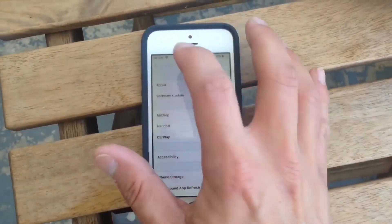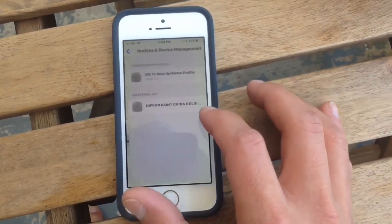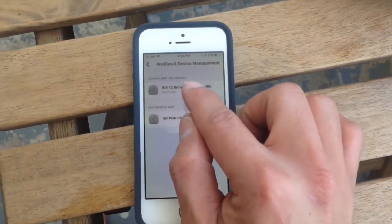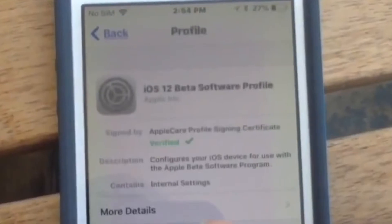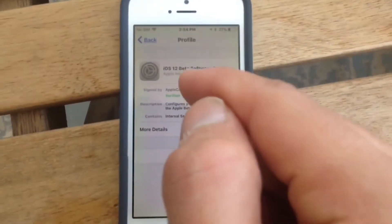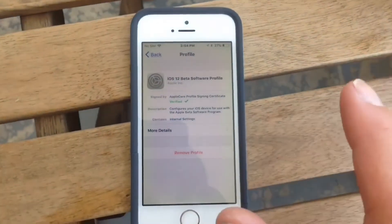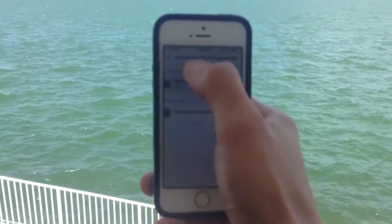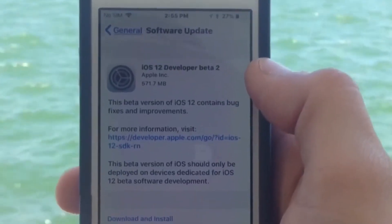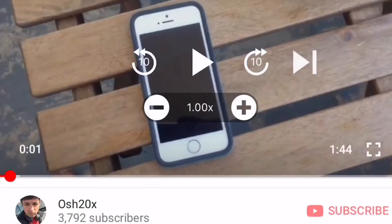Today I'm gonna show you how you can grab yourself iOS 12 Beta 2. You will need a certification that I'm gonna provide in the description. This is the profile that you will need — the link is in the description — and it's gonna allow you to permit your device to be compatible with iOS 12.